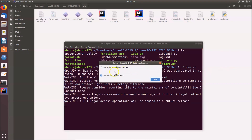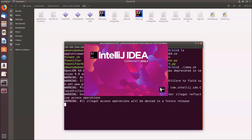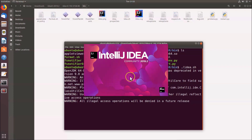IntelliJ IDEA launches and a small window appears. Since I don't have any previous installation, there's nothing to import. Click 'Do not import settings' and then click OK. IntelliJ IDEA Community Edition begins opening.